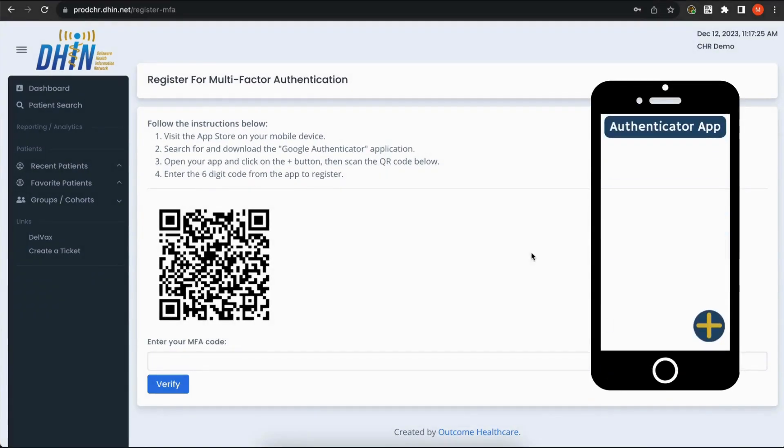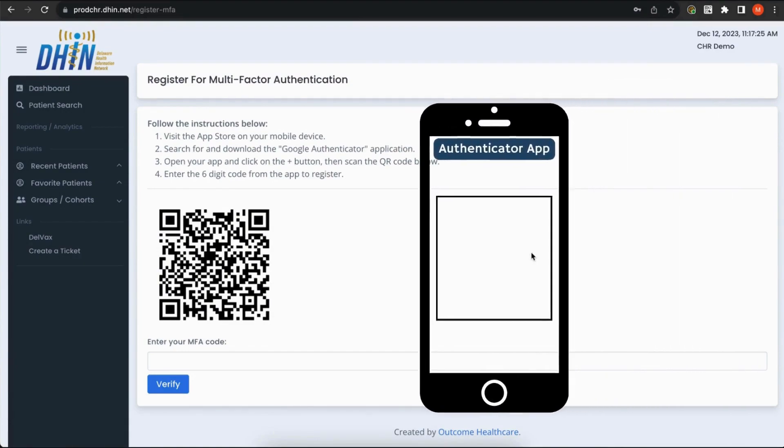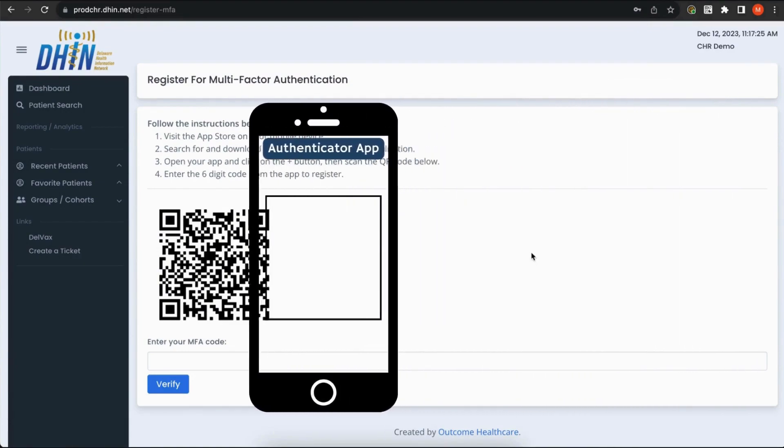Once your Authenticator app is open, click the Plus or Add Account button and scan the QR code on the screen.